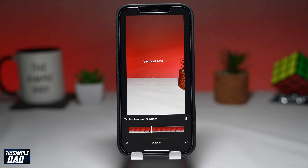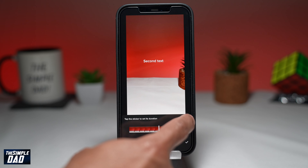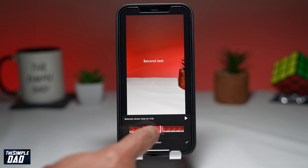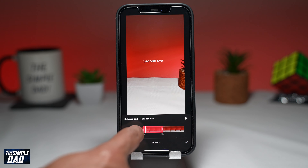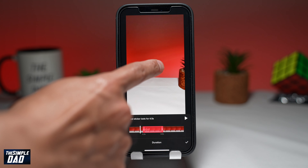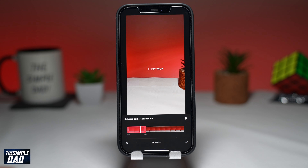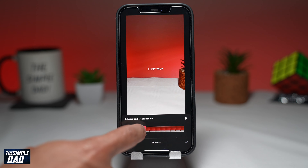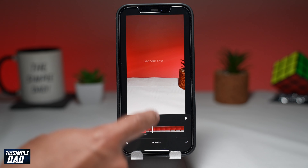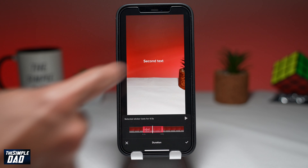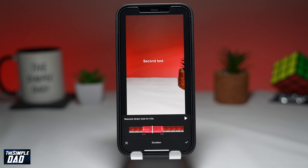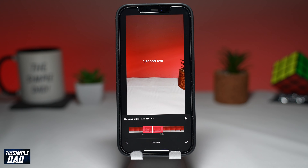If you want to change the duration of the first text, move the white line along the timeline to where the first text appears, then tap on the screen to select it. This will then let you change the duration of the first text.